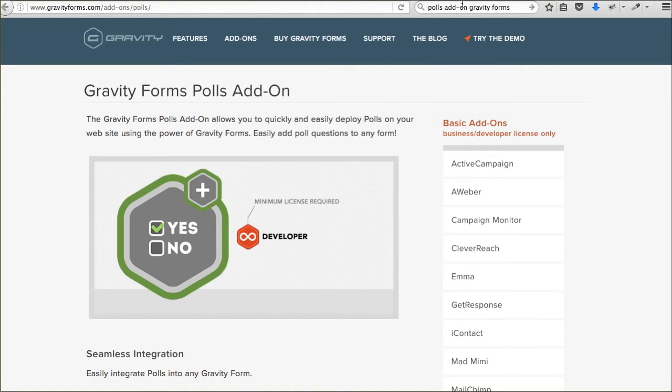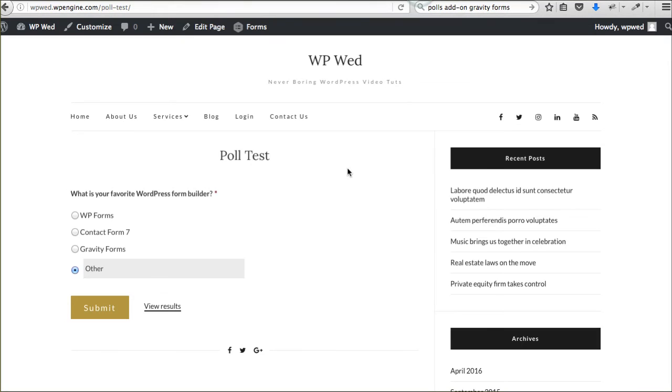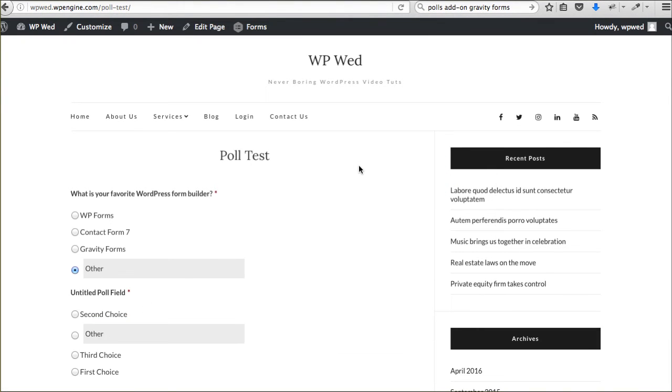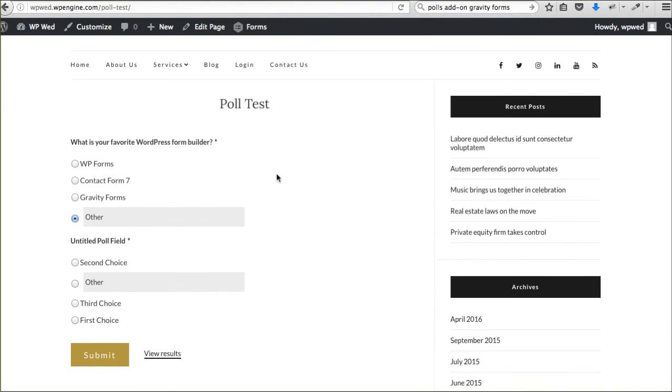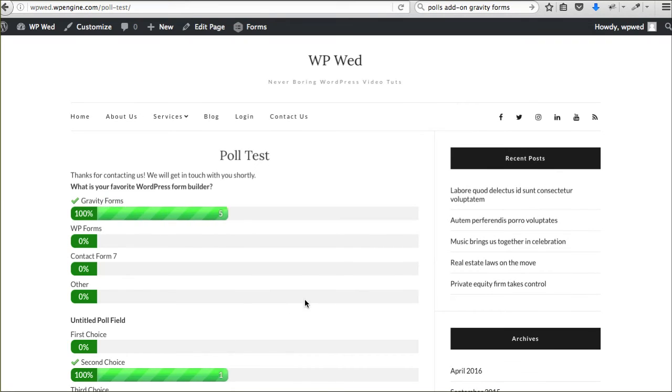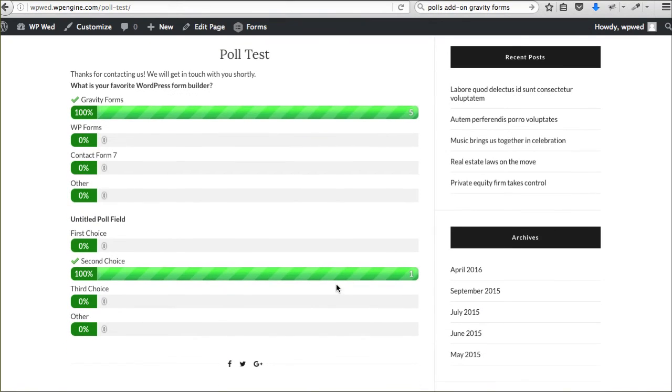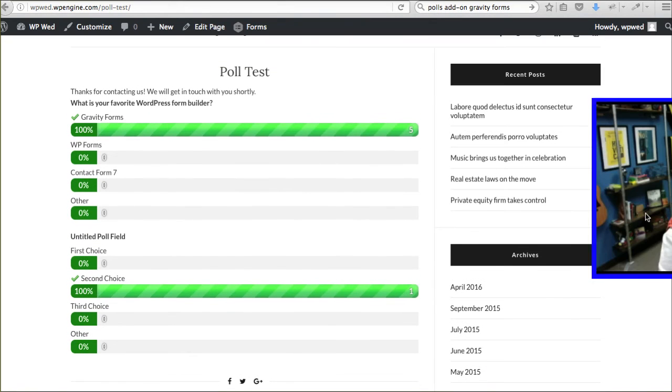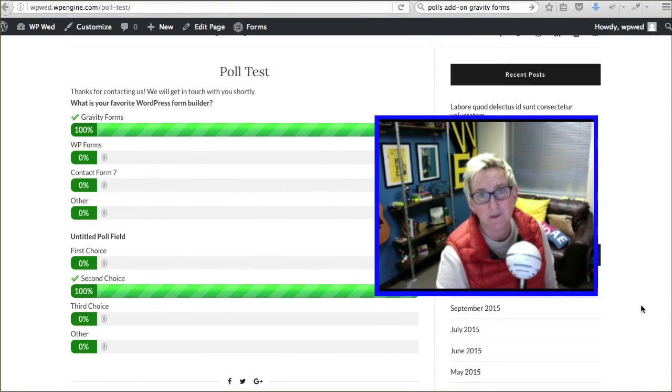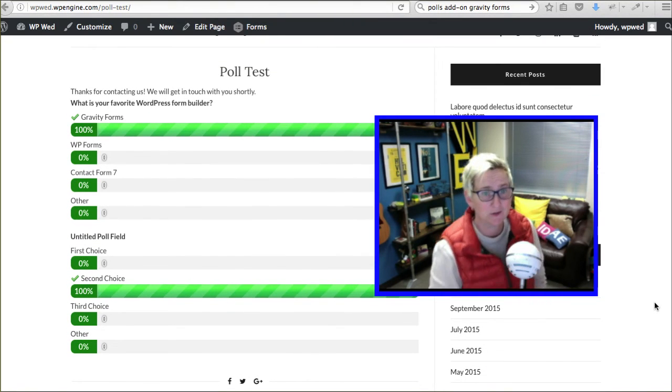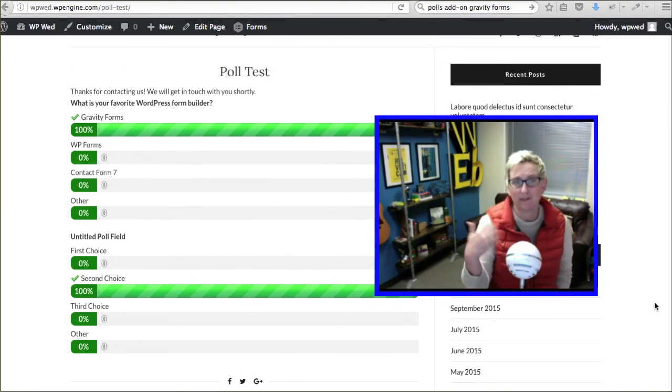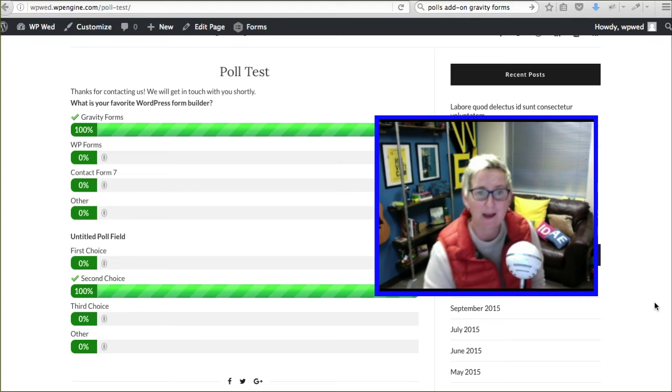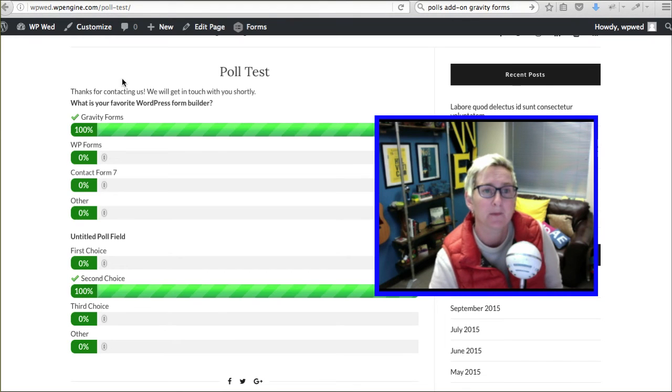If we go back over here and click refresh, you get to see here are options here. We'll just choose some things here, Gravity Forms, Submit. You get to see right away the results, which I think is spectacular. So those that are taking the poll get to kind of get some feedback like you saw as well.